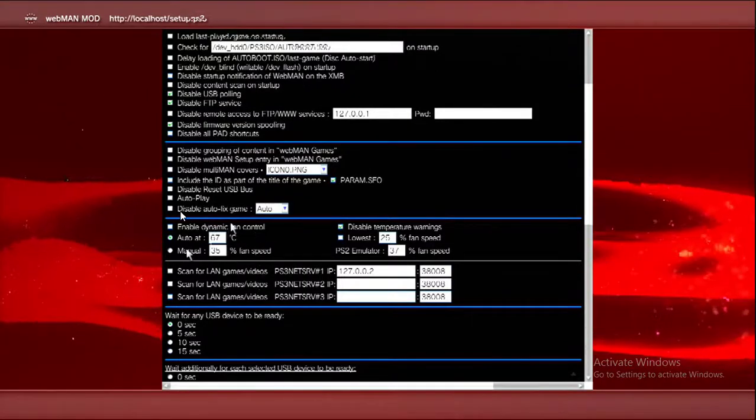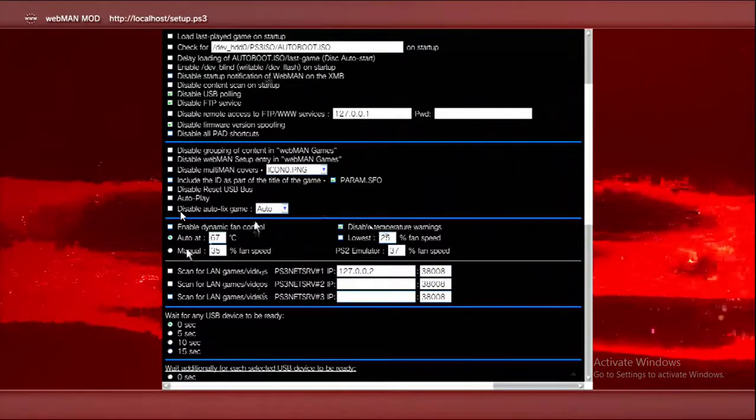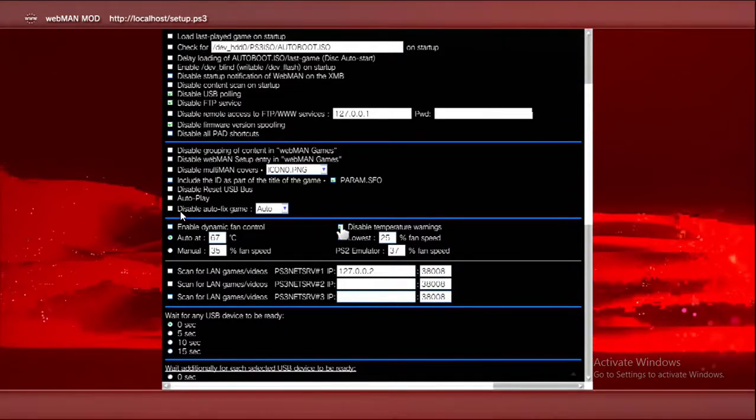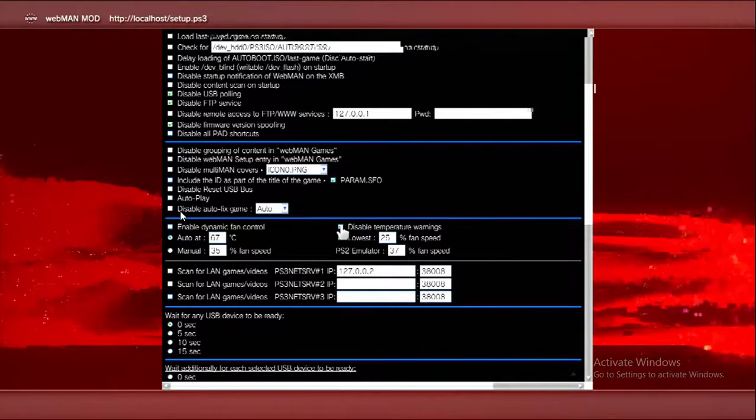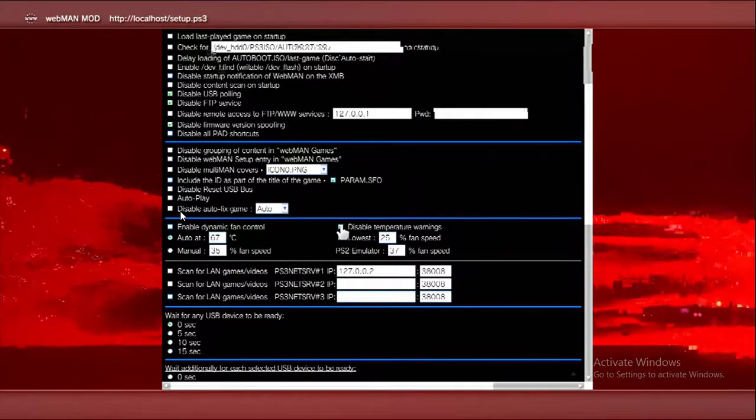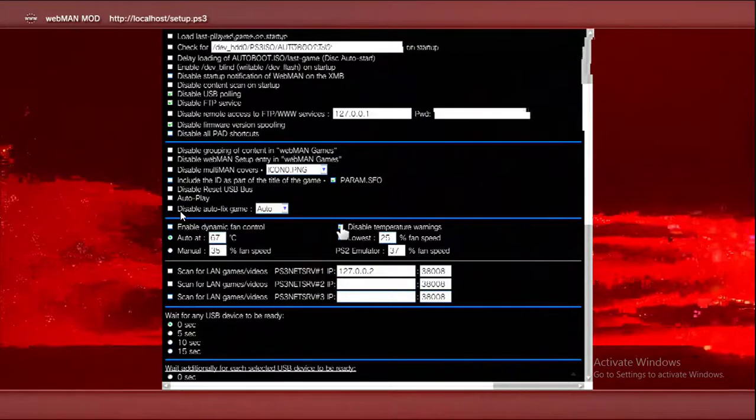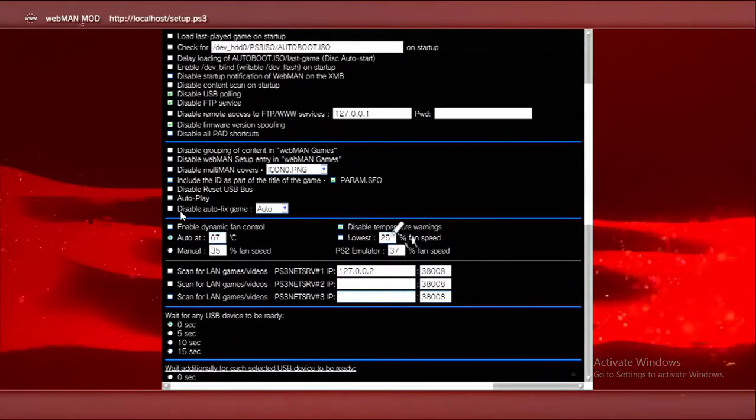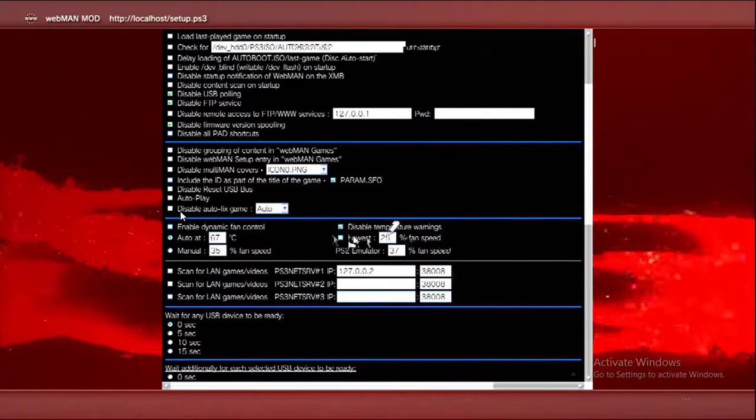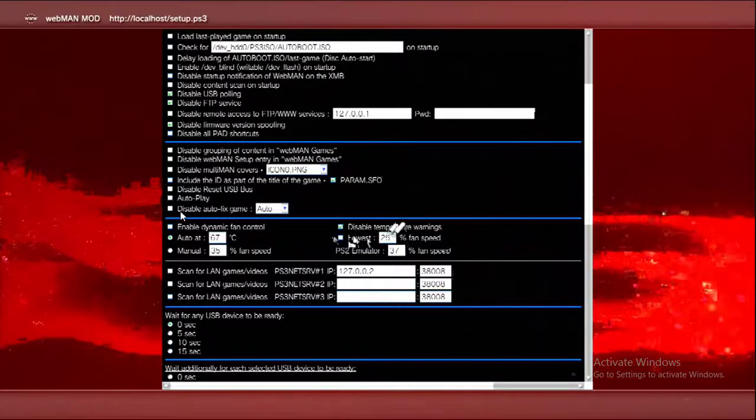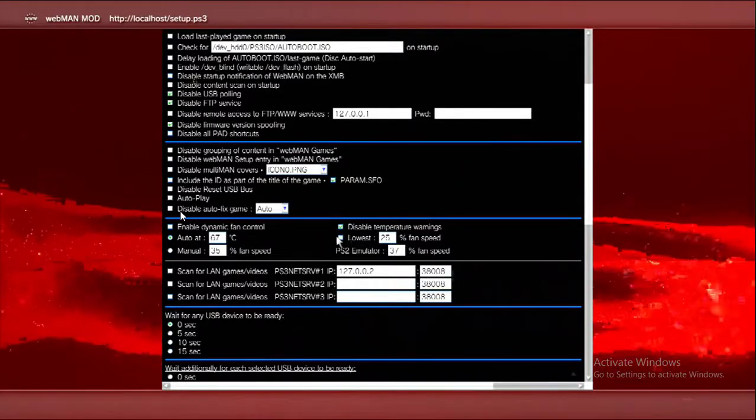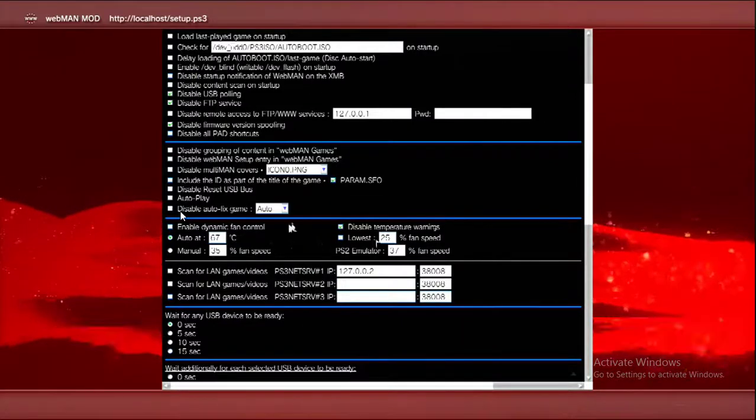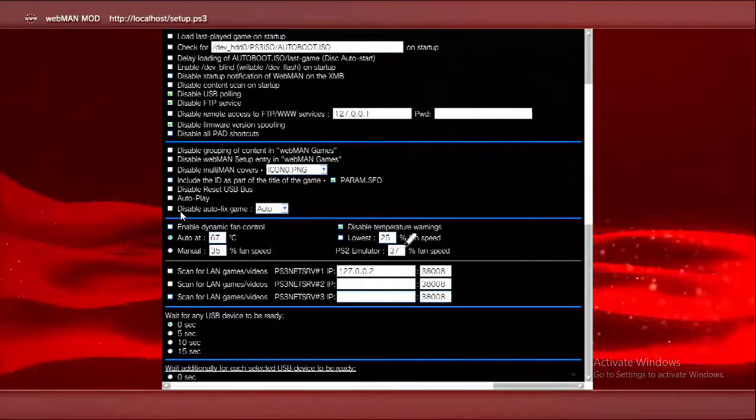Disable temperature warning - this prevents getting the notification of your PS3 running high. You don't really need this with my setup. Never put it at lowest 25%, or else it's going to overheat your PS3, maybe break it. PS3 emulator is okay at 37 because you don't really use it.